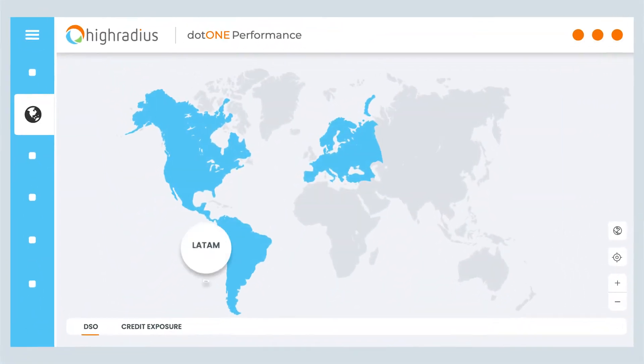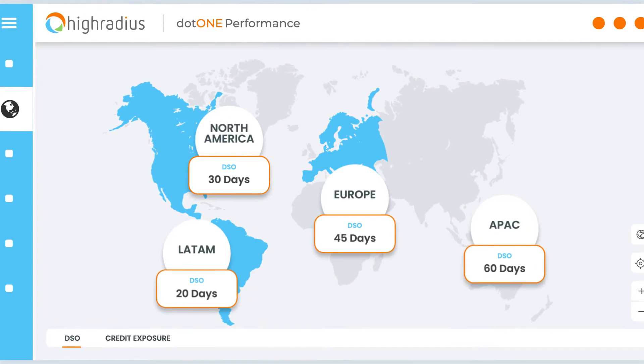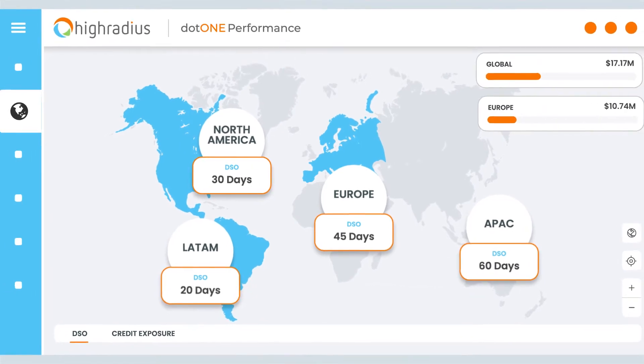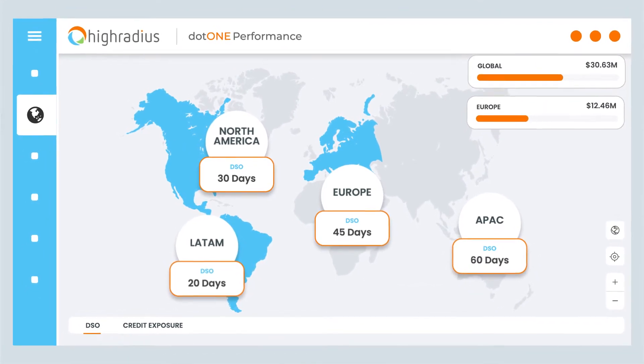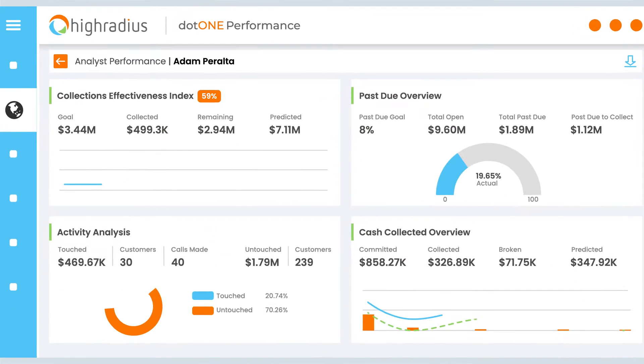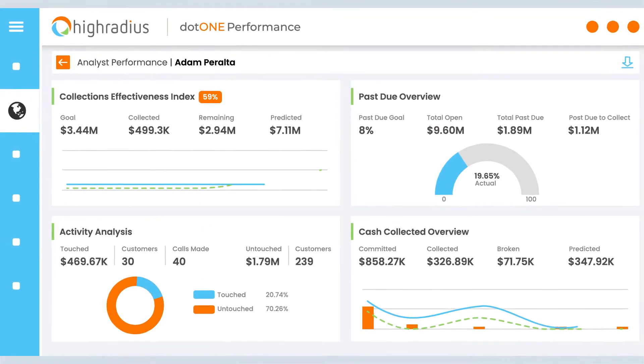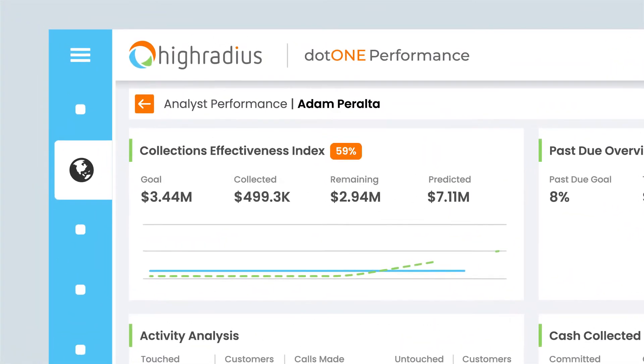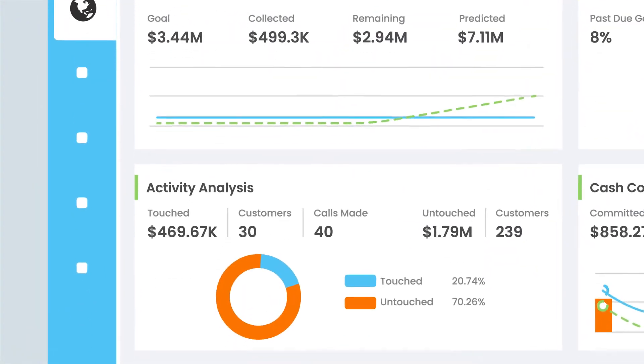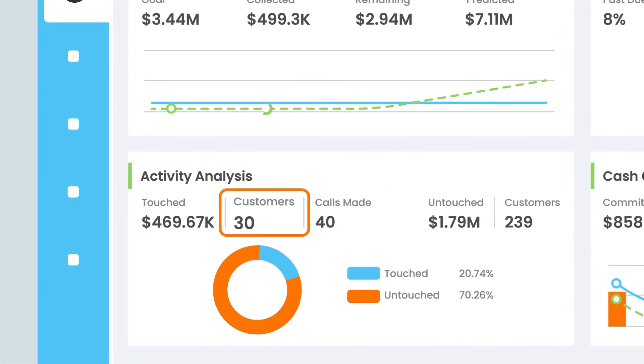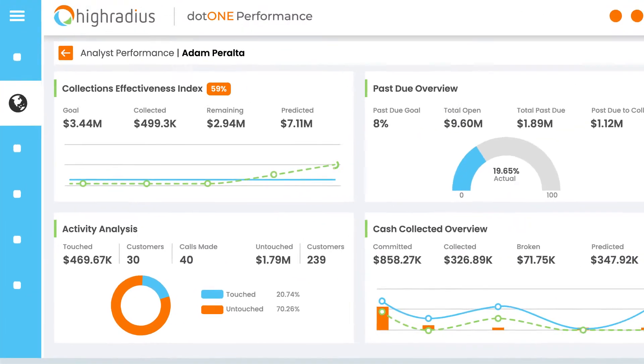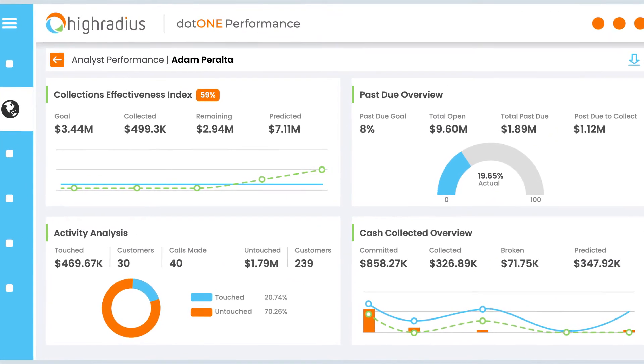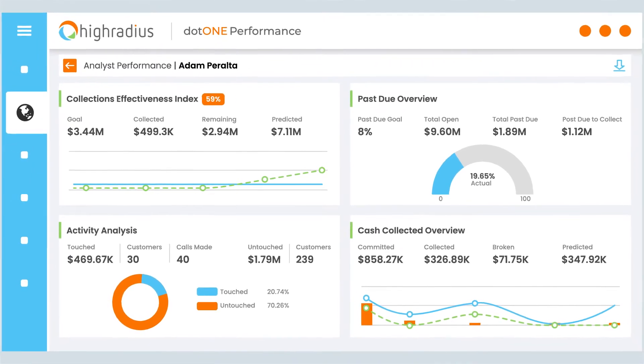As a Collections Manager, you can track the global and regional trends related to DSO and bad debt. Additionally, you can analyze your collectors' KPIs, such as collection effectiveness index, number of calls made, and number of unique customers contacted, to review the dunning strategy per call and suggest course corrections.